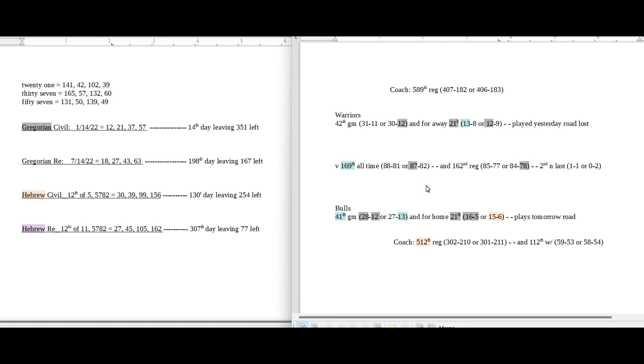Hopefully this helps. Hopefully this adds to something that you already have or maybe gets you started on something. But these are the numbers for the Warriors and the Bulls overview. I wish you the best luck on your pick. Hopefully you win all the money in the world. I appreciate you watching. Thank you for the support.